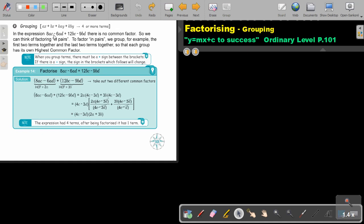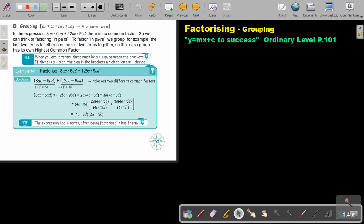In the expression 8AC minus 6AD plus 12BC minus 9BD, there is no common factor. So we can think of factoring in pairs. To factor in pairs, we group the first two terms together and the last two terms together, so that each group has its own highest common factor. When you group terms, there must be a positive sign between the brackets. If there is a negative sign, the signs in the bracket which follows will change. Very important.